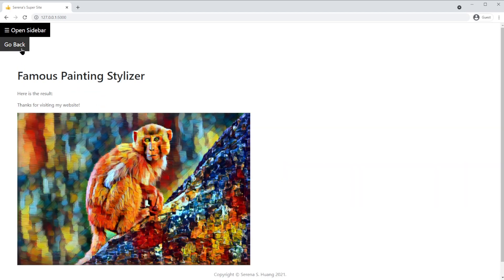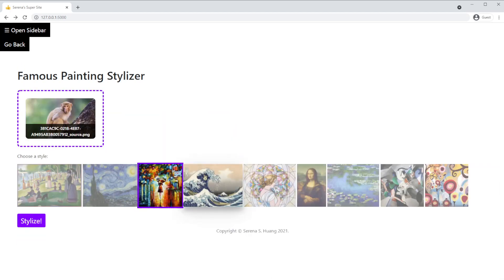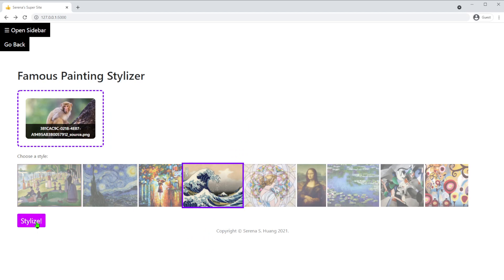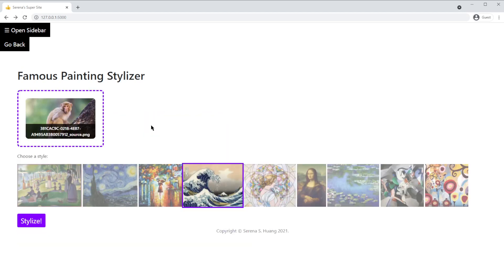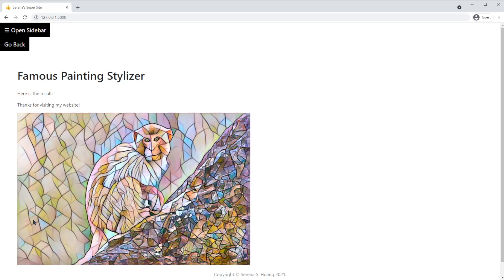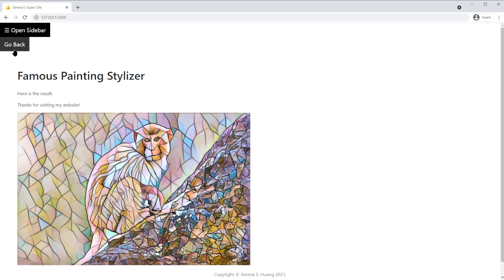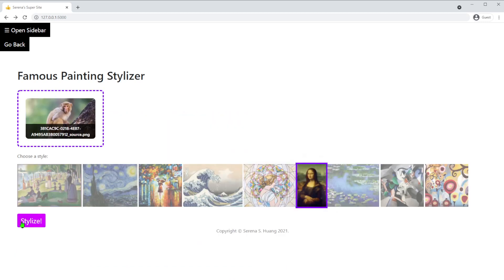Now, let's try the filter for the Great Wave. The next filter was trained with a rainbow mosaic painting. The Mona Lisa style looks like this.